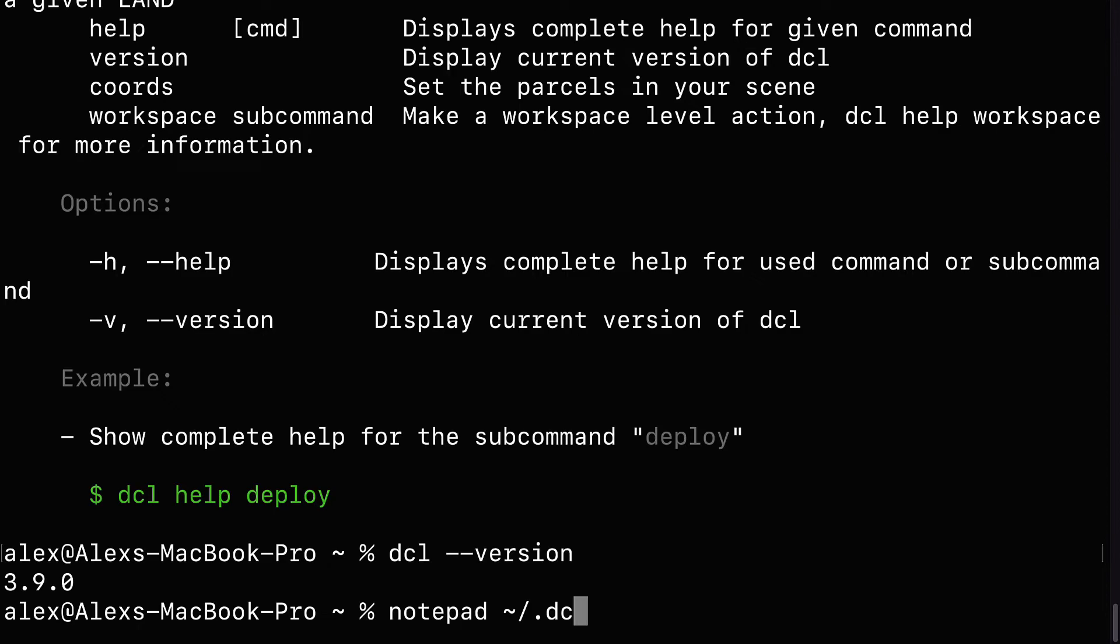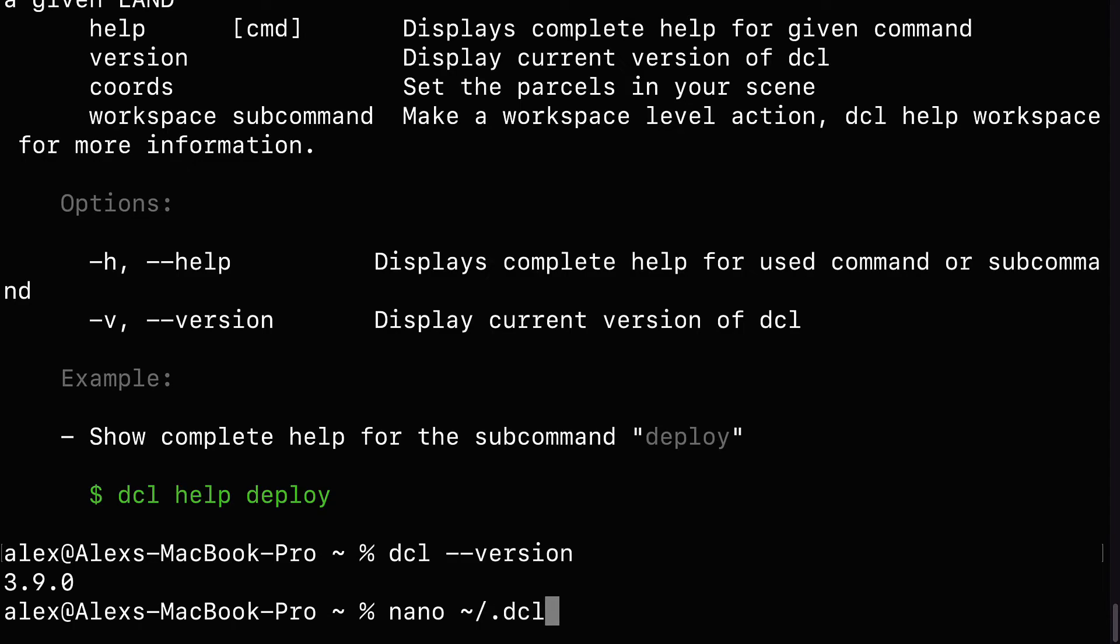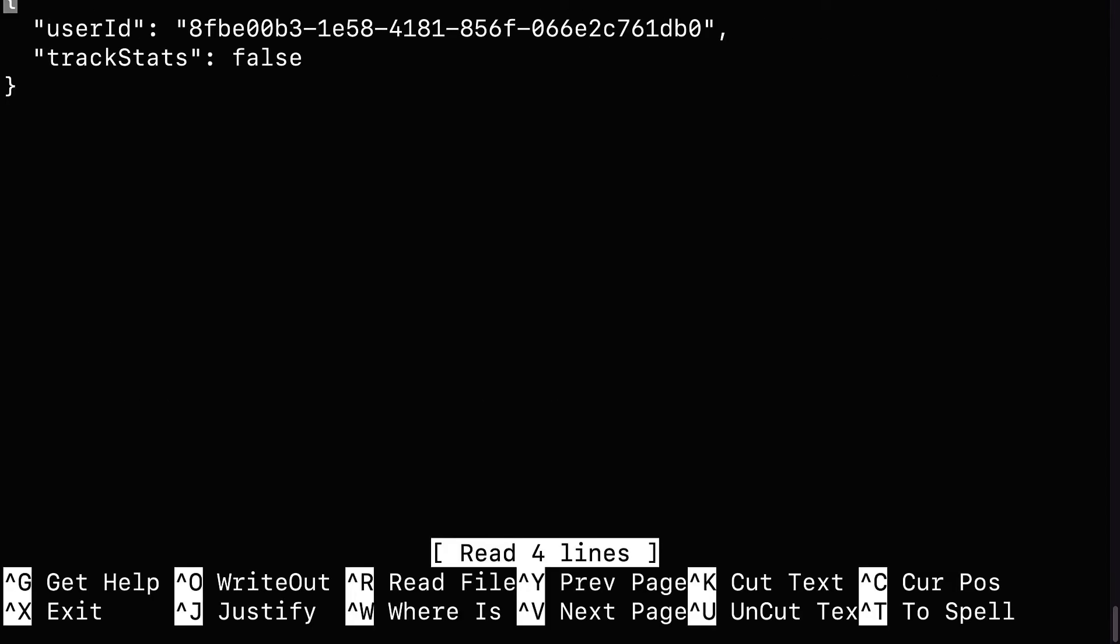So that is the command for Windows. If you are on Mac, use the command nano followed by that squiggle hyphen forward slash dot dcl info and hit enter. You should see your user ID and your track stats, two properties for the Decentraland info. The user ID you shouldn't change, but the track stats you can change from true to false.